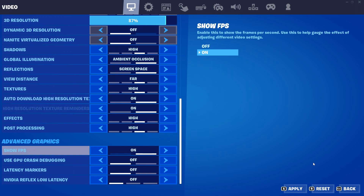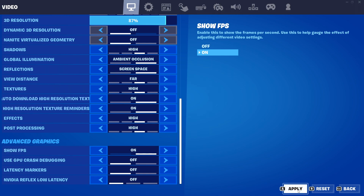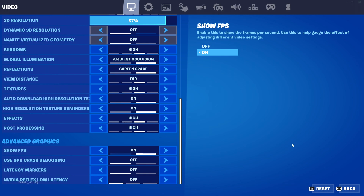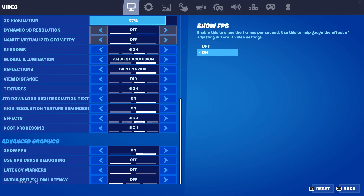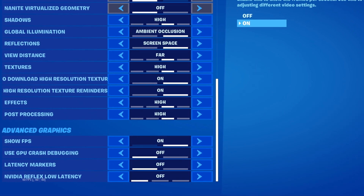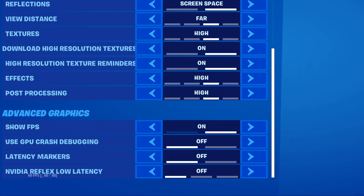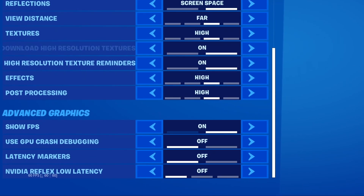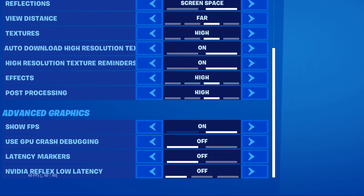Once you've done that, press apply. Once you've applied, the FPS counter will now appear in the bottom left hand corner of your screen. It might be located in a different position depending on what device you're on.